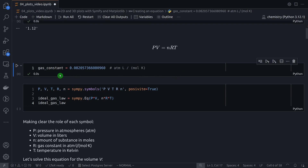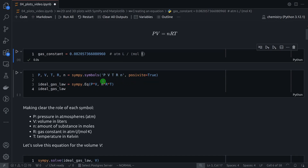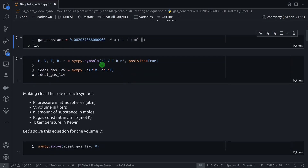Let's run this cell — now I have this gas constant defined. Since I'm using SymPy, I need to define some symbols: P, V, T, R, and N, representing pressure, volume, amount of substance, gas constant, and temperature.